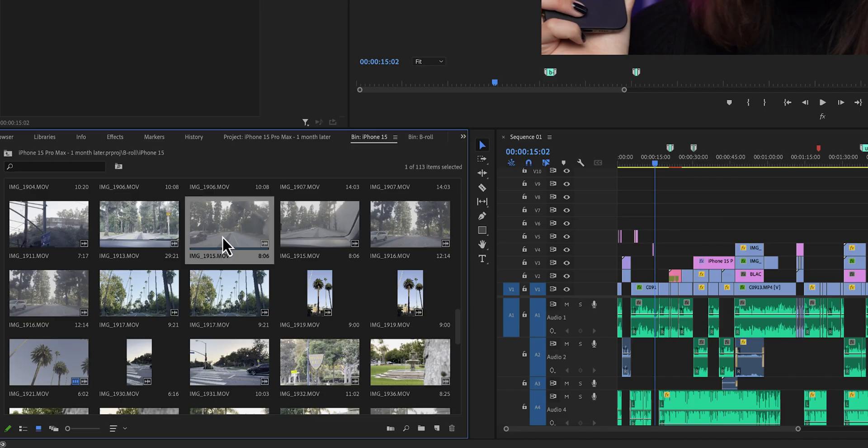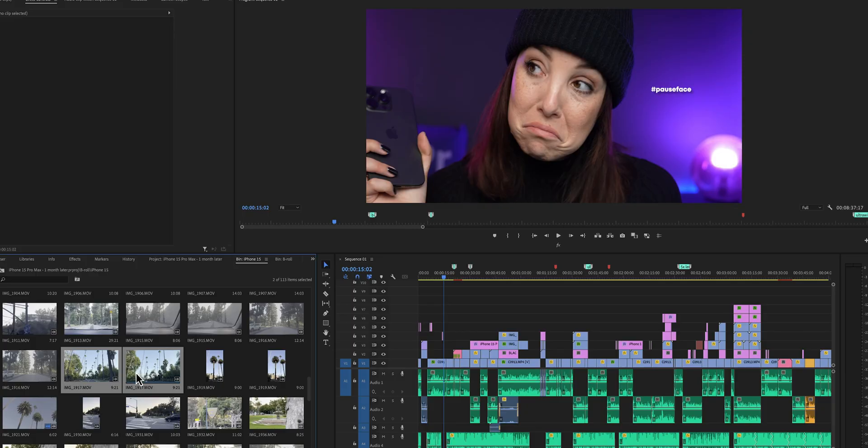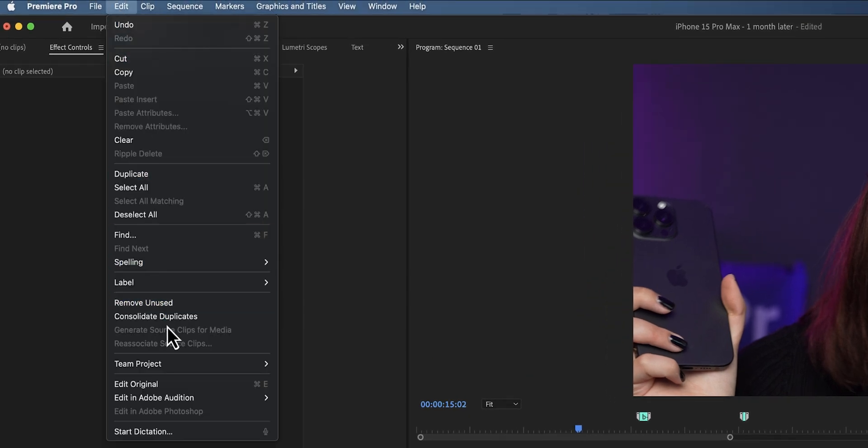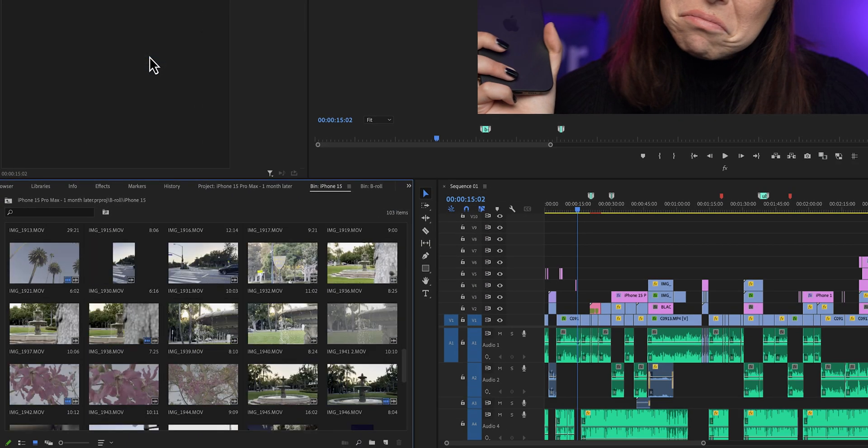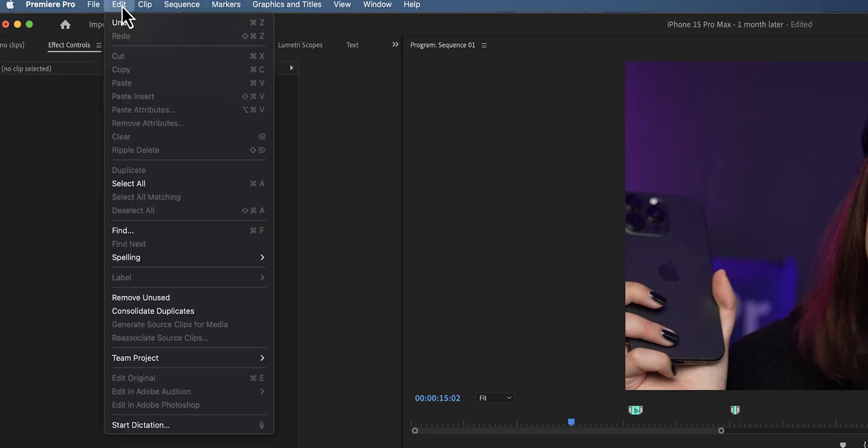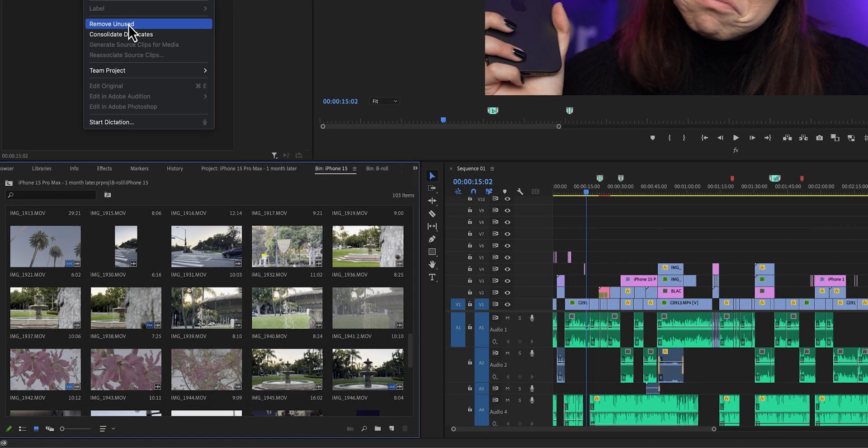If you ever copy assets or files from one project to another, or work in more than one project at the same time, chances are you'll end up with duplicates. This is another way Premiere Pro can slow down and it makes your projects messy. To get rid of these, go to Edit and click on 'Consolidate Duplicates.' As a bonus tip, once you're done with your project, go back to the Edit menu and click 'Remove Unused' to really clean up your project — especially if you imported folders of files and didn't use half of them.